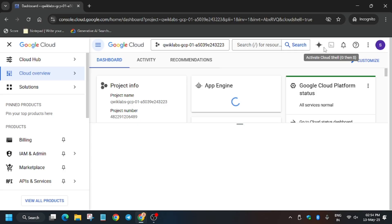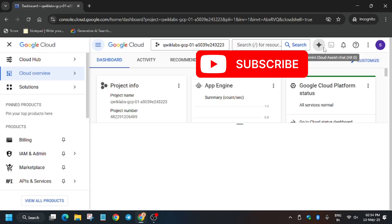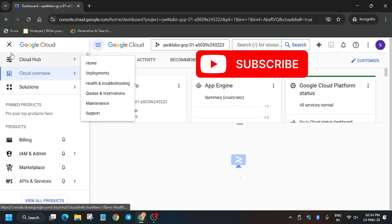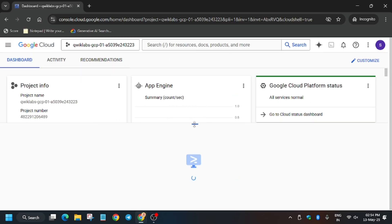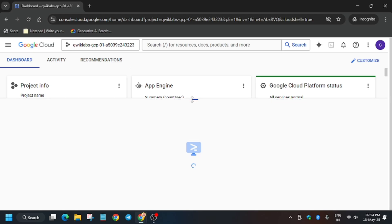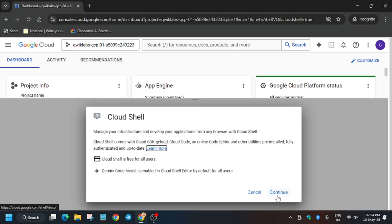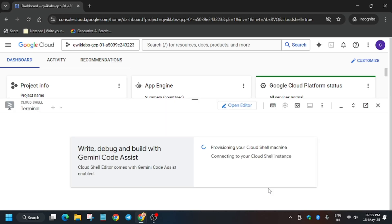Now we will be executing these commands in the cloud shell. So first of all, activate the cloud shell. Now wait for it to activate. You have to click on continue and then authorize yourself.